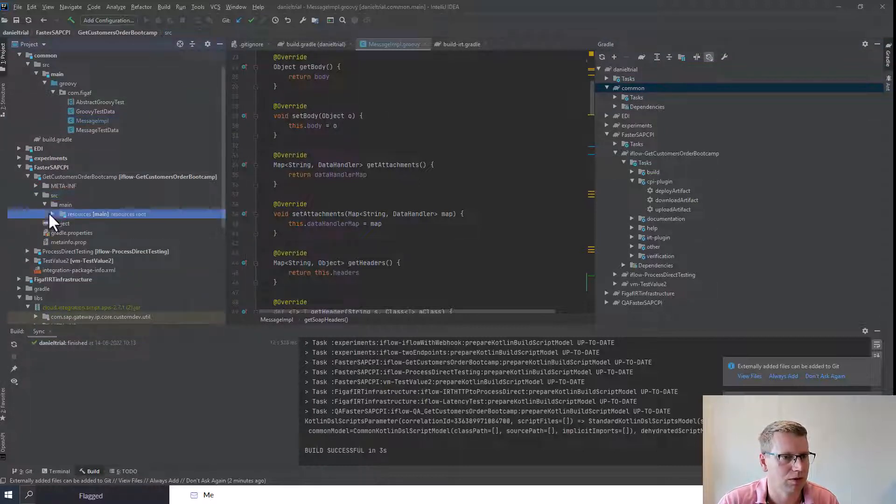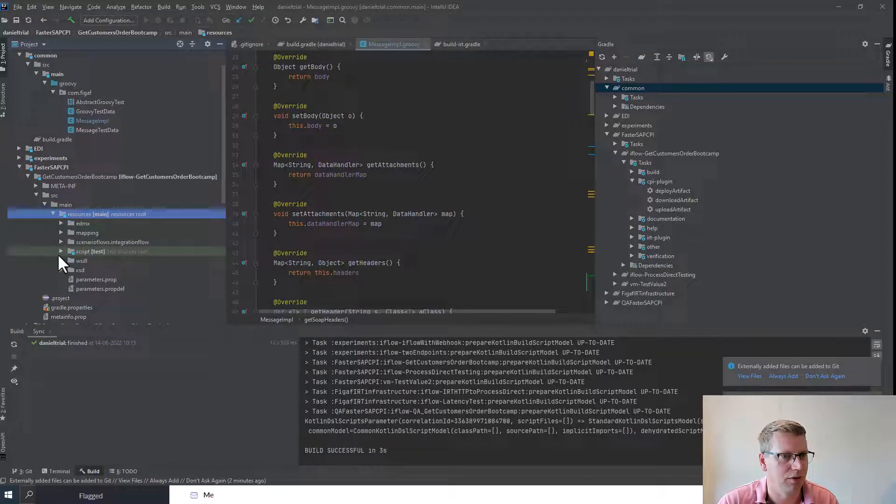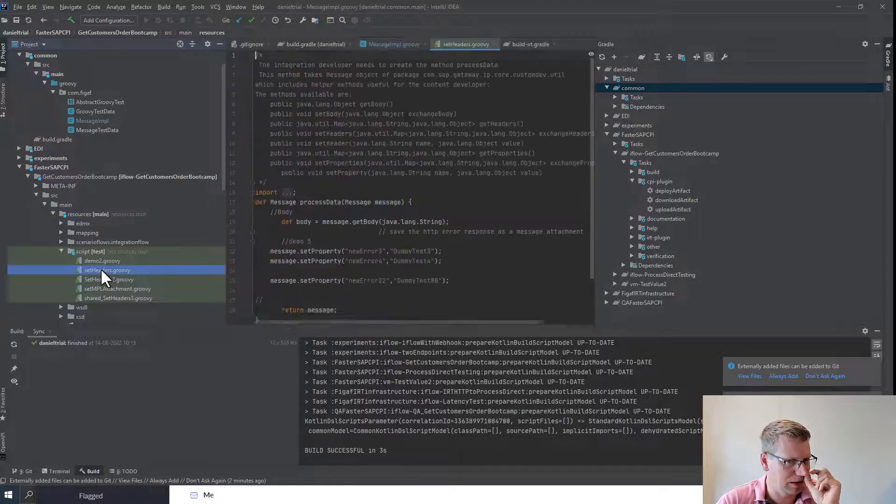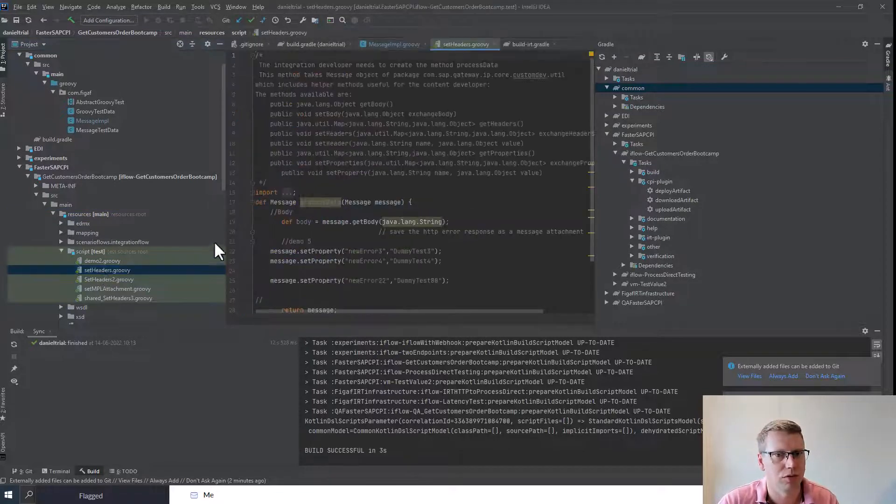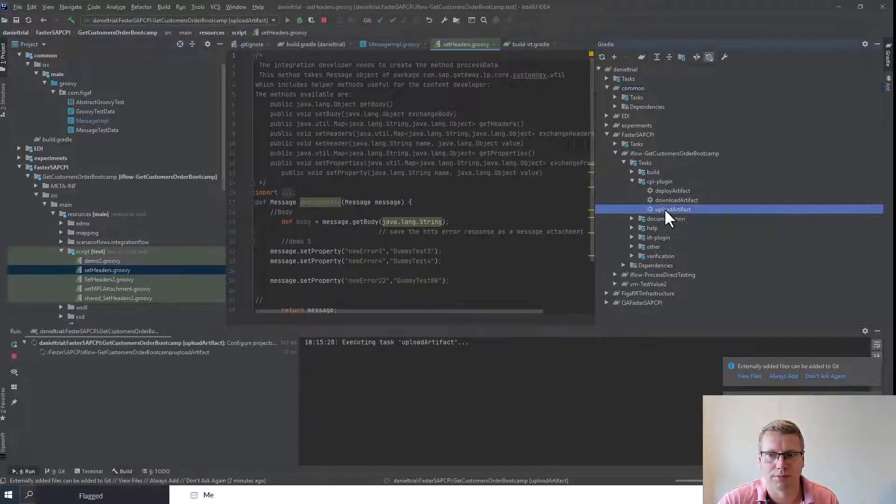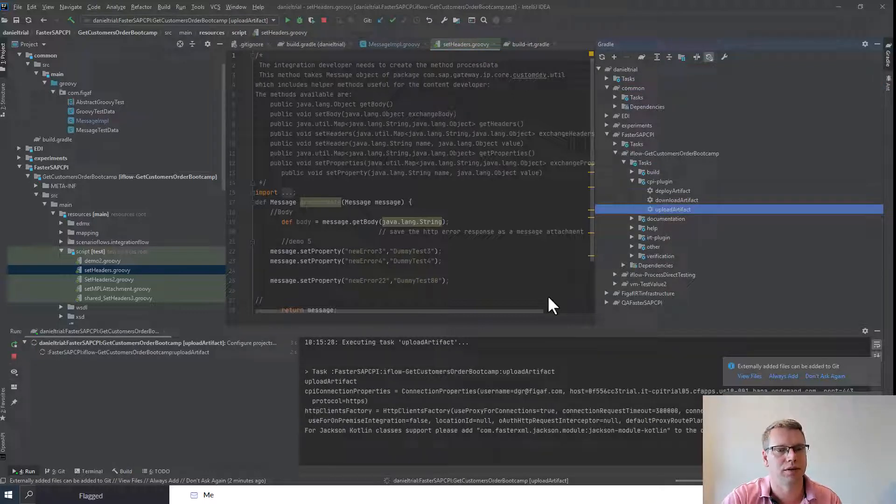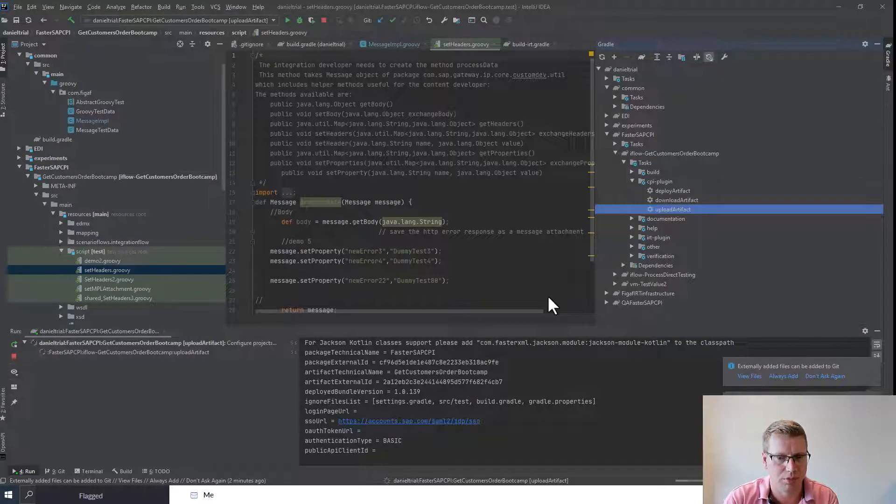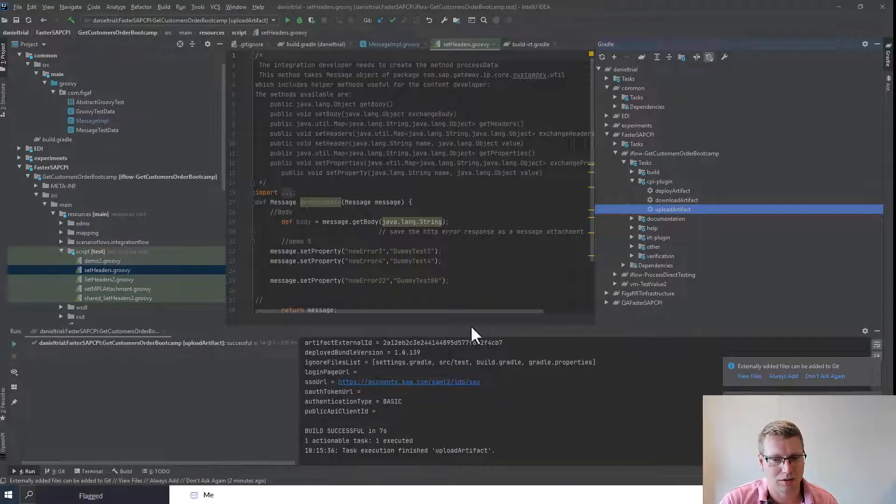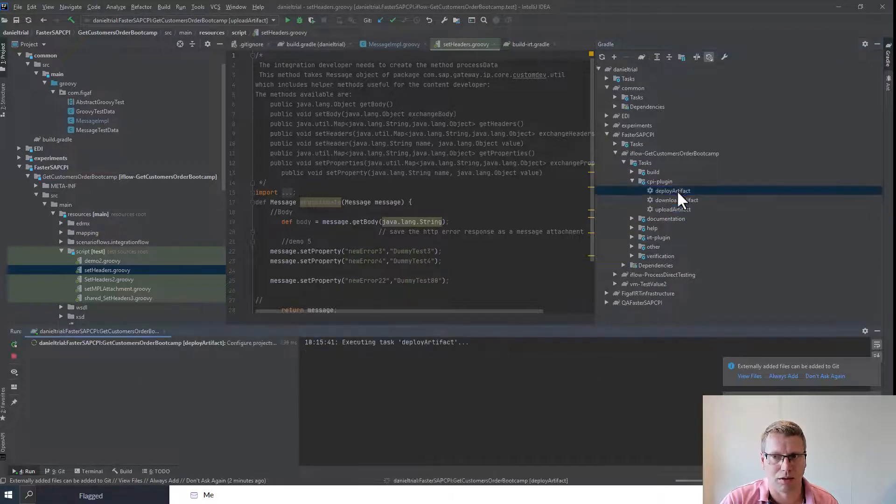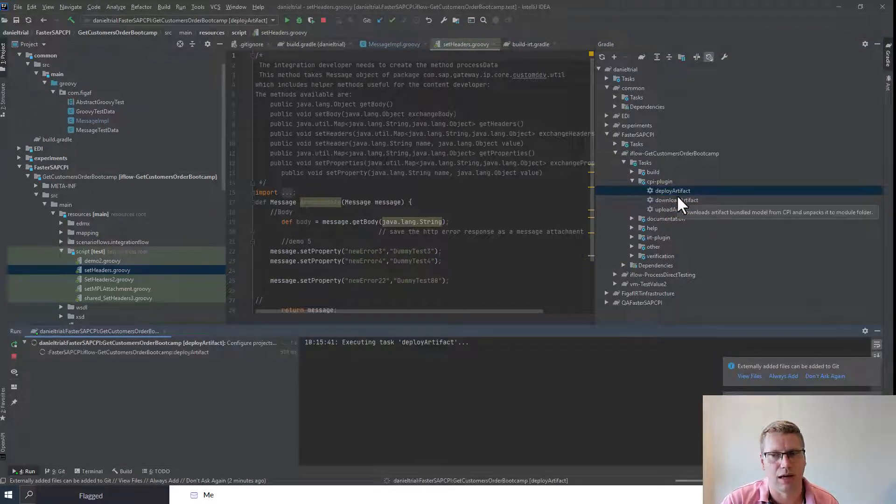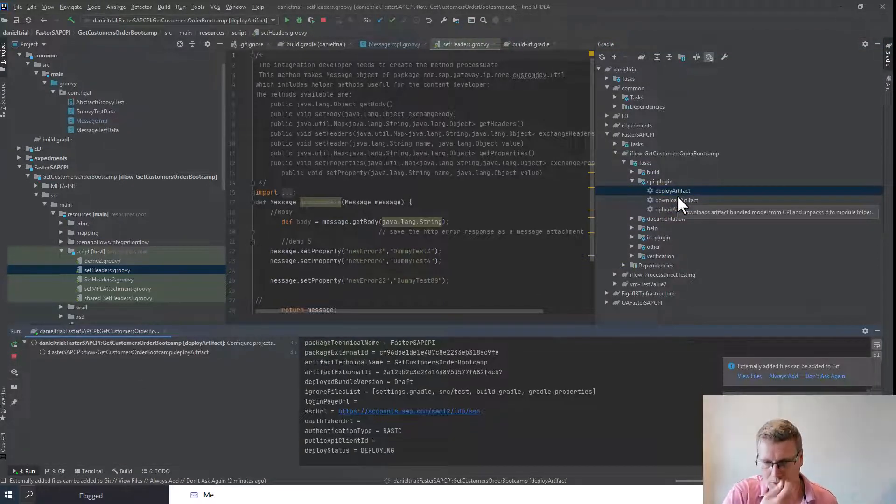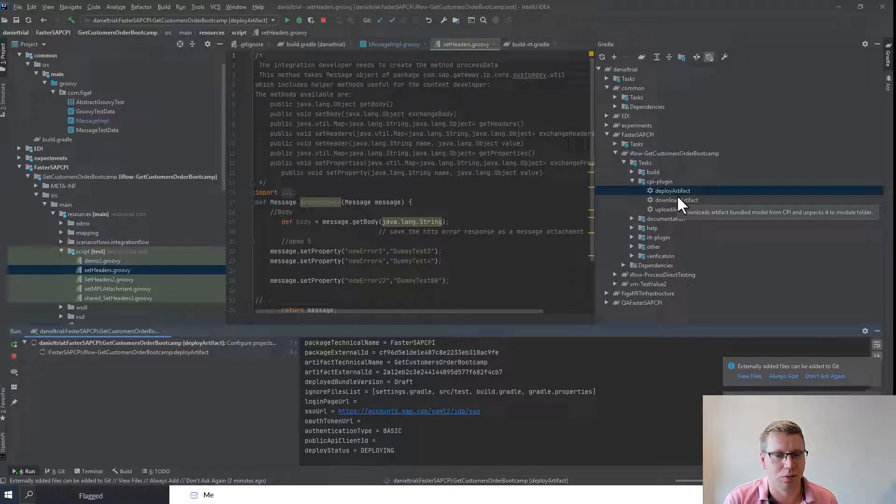If we select here upload, it will then try to build this as an archive, connect to the CPI system, upload the data to it. Once we've done that, we can create a deploy that will then check the iflow and deploy it. This can obviously take a little while. We can see here that the deployment has failed.